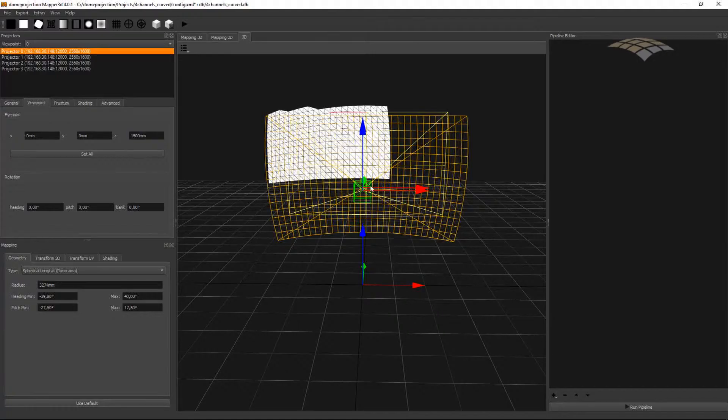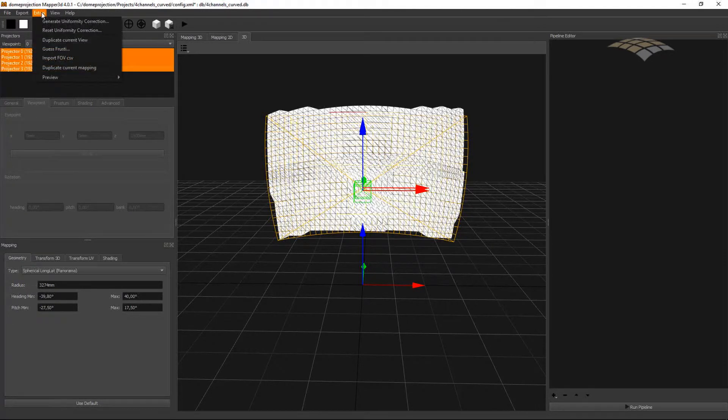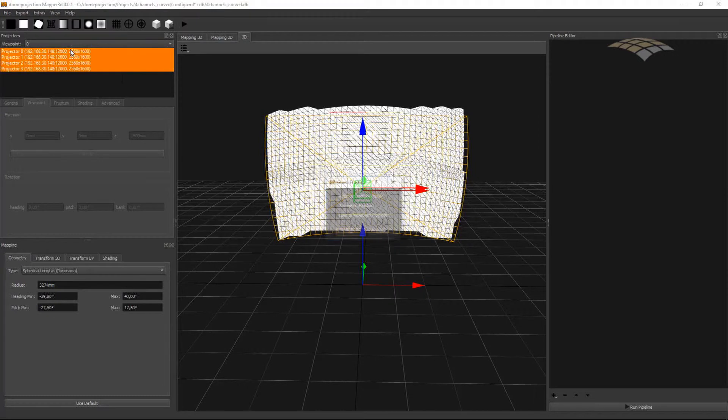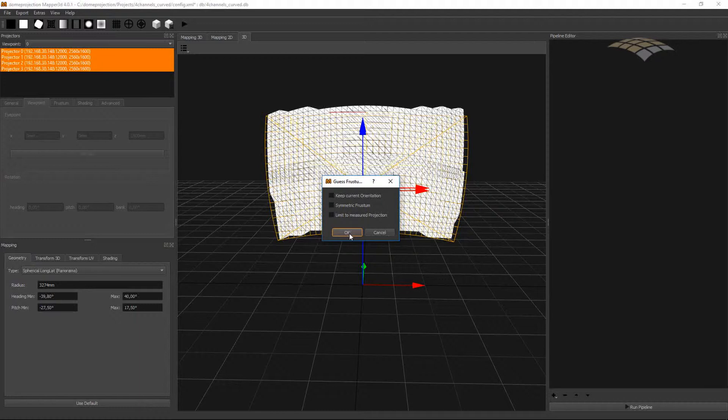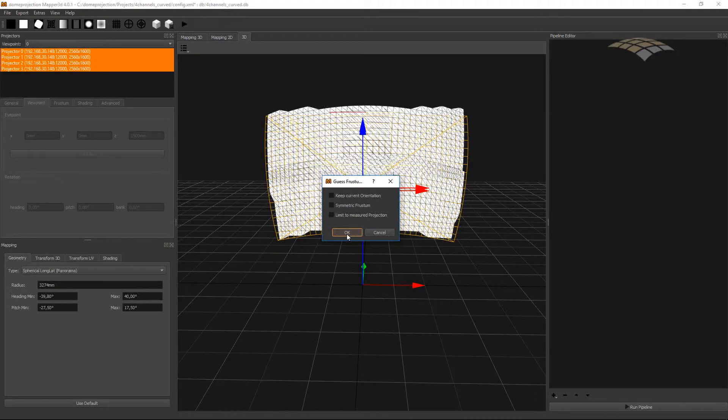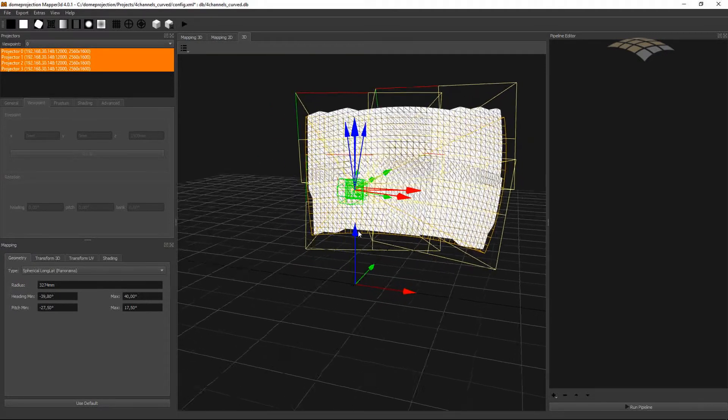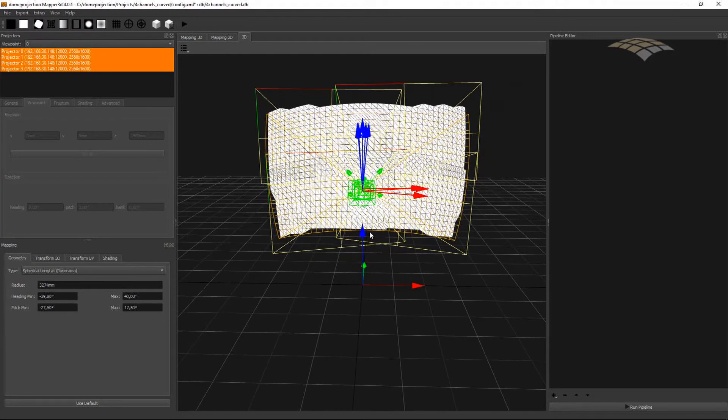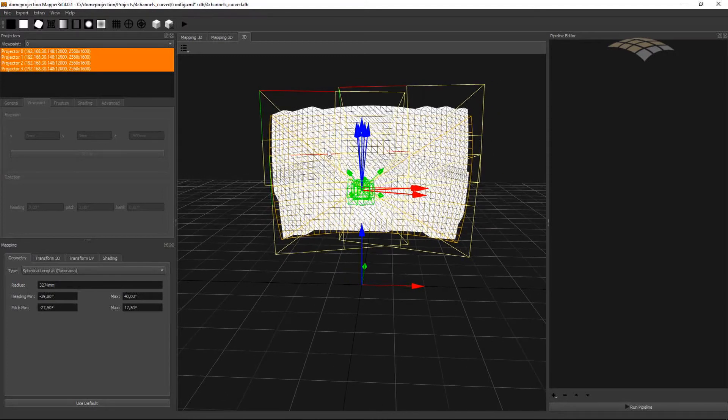In order to orient all the cameras to their corresponding projection channel, I can select all the channels, go to Extras and use GastroSteam. This allows me to quickly orient all the cameras to their projection channel. We can leave all the settings at their defaults. Hit okay. And now all my cameras are looking through the corresponding projection channel.